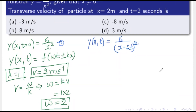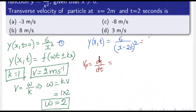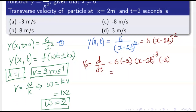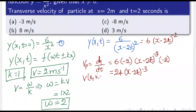The particle velocity is v_p = dy/dt. The function y = 6·(x - 2t)^(-2), so differentiating: dy/dt = 6·(-2)·(x - 2t)^(-3)·(-2) = 24·(x - 2t)^(-3). This gives the particle velocity at any position x and time t.